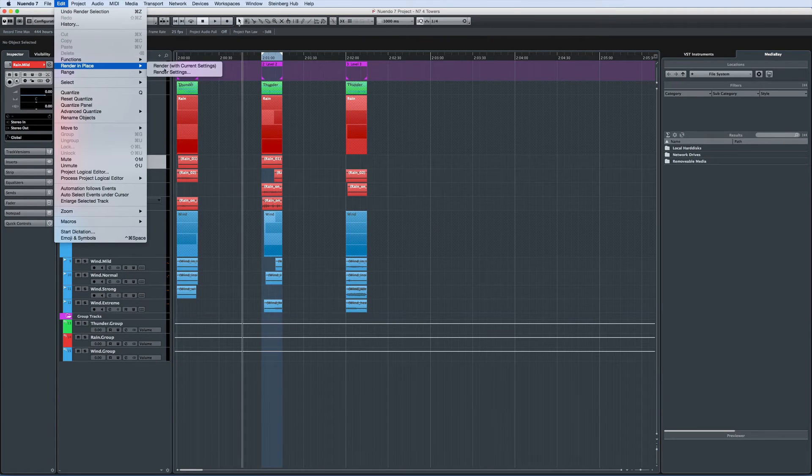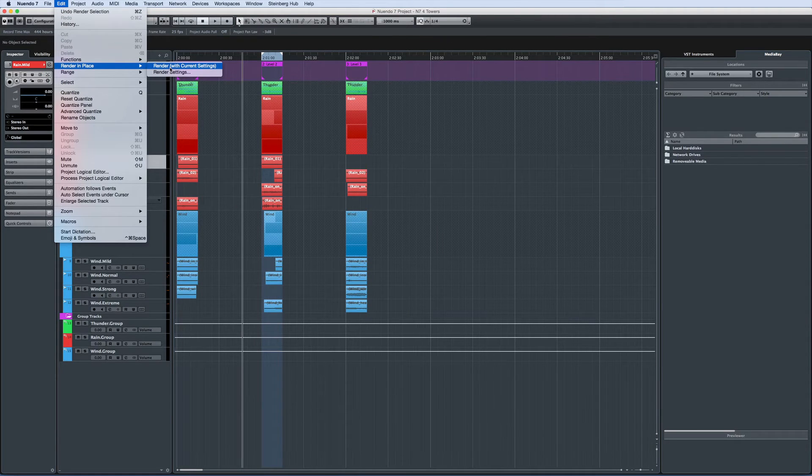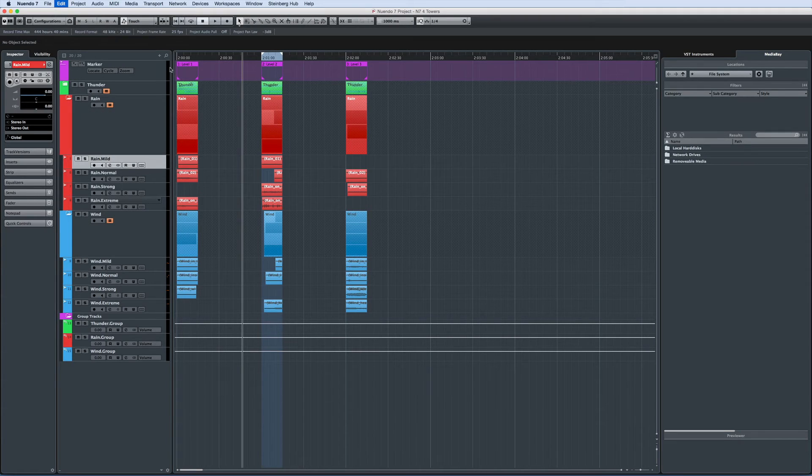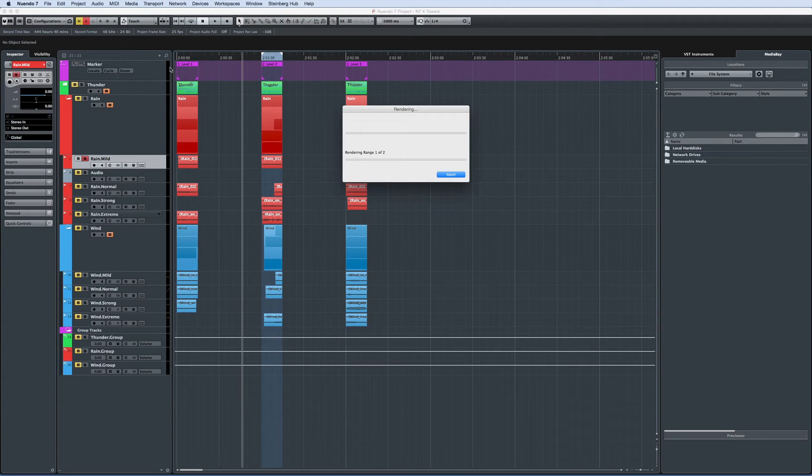When you trigger the render in place command, a new audio track is created, with all of the selected settings copied over from the original source track, plus the rendered audio event.